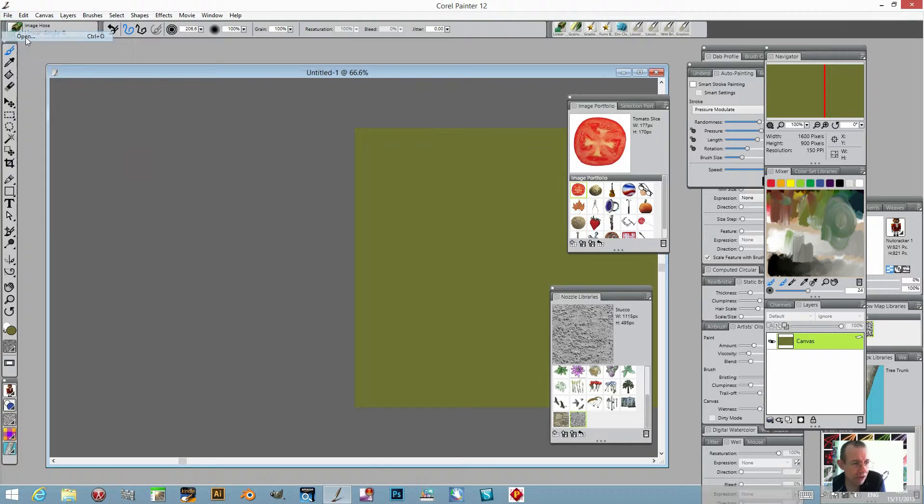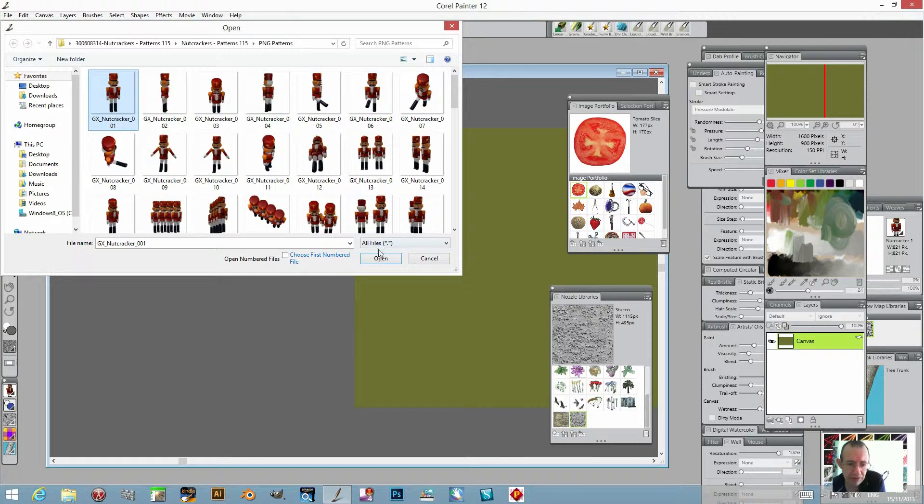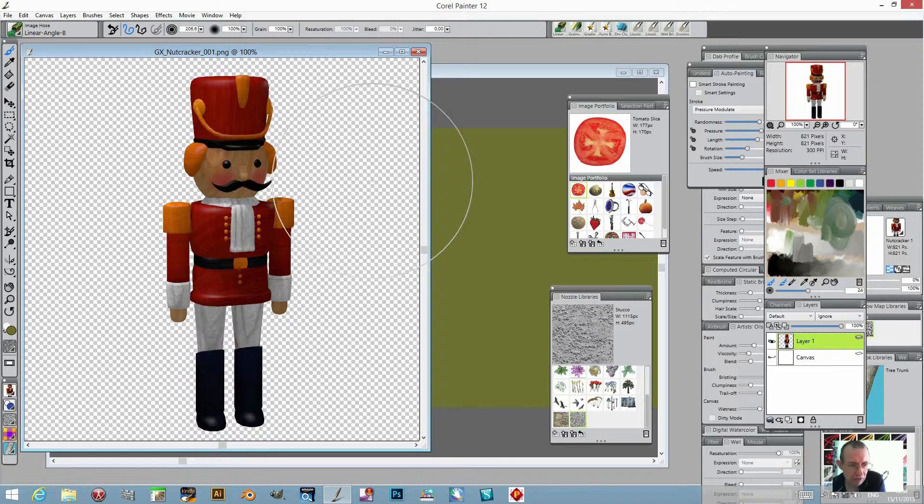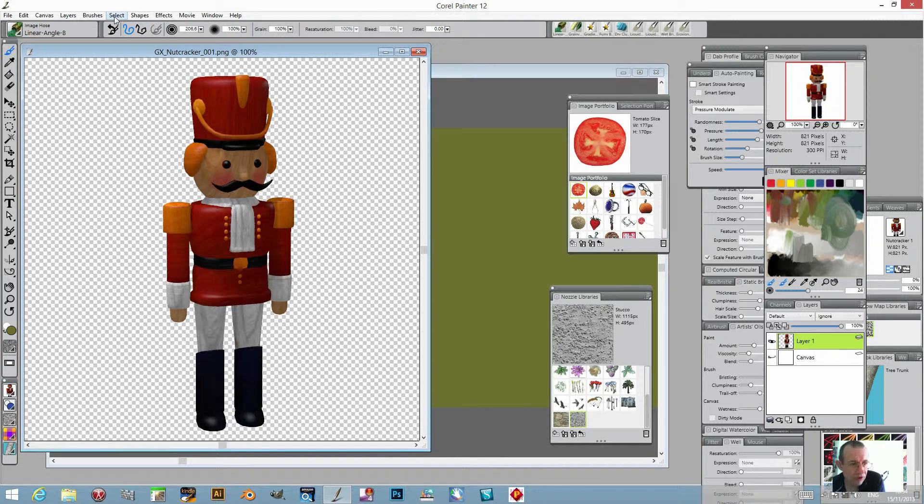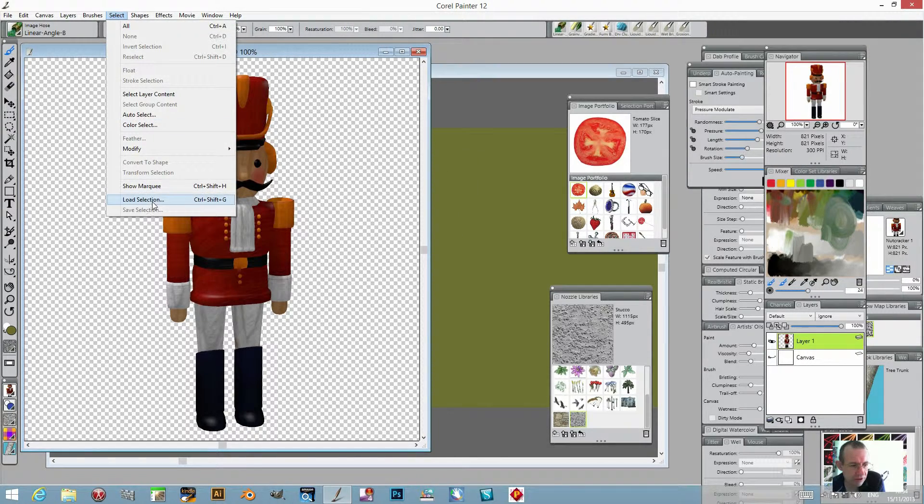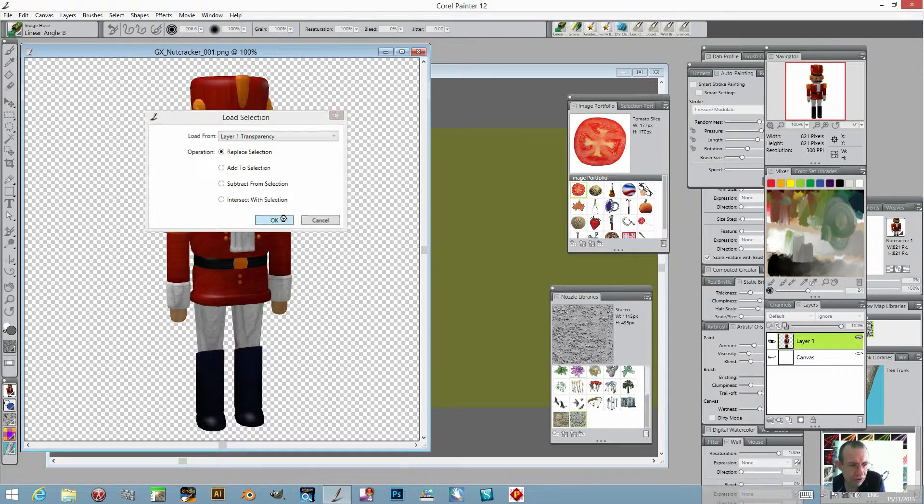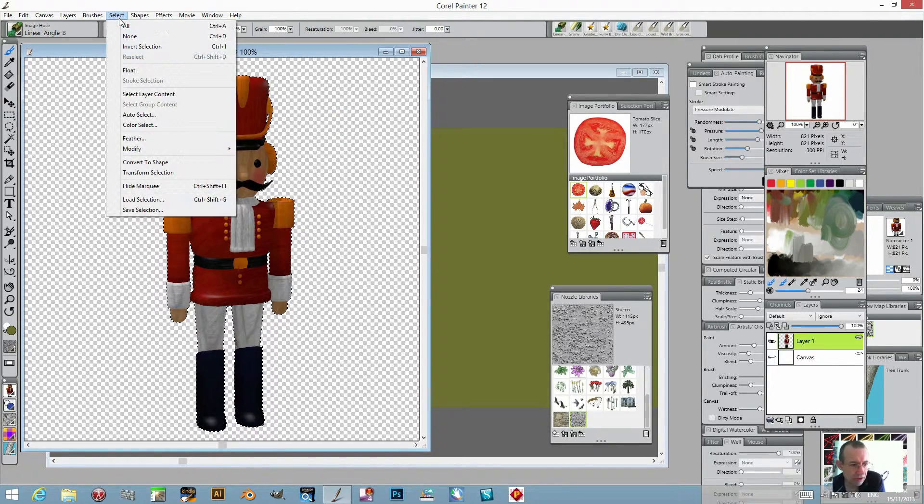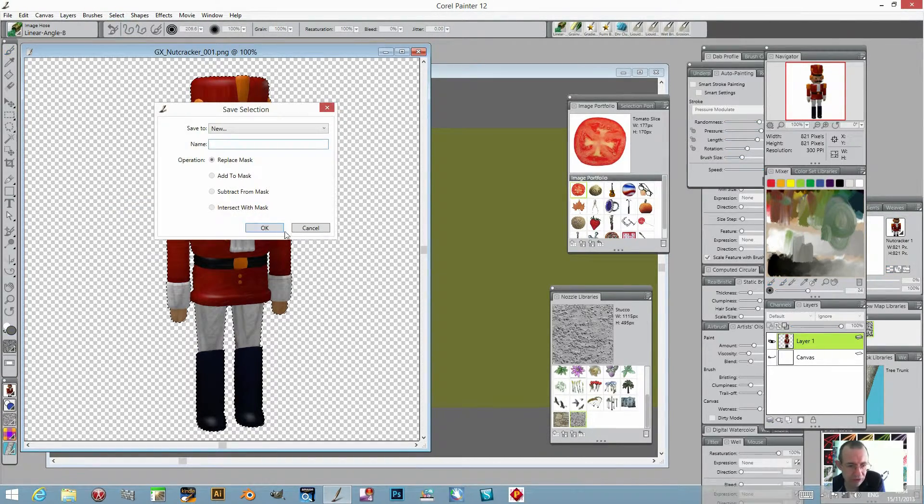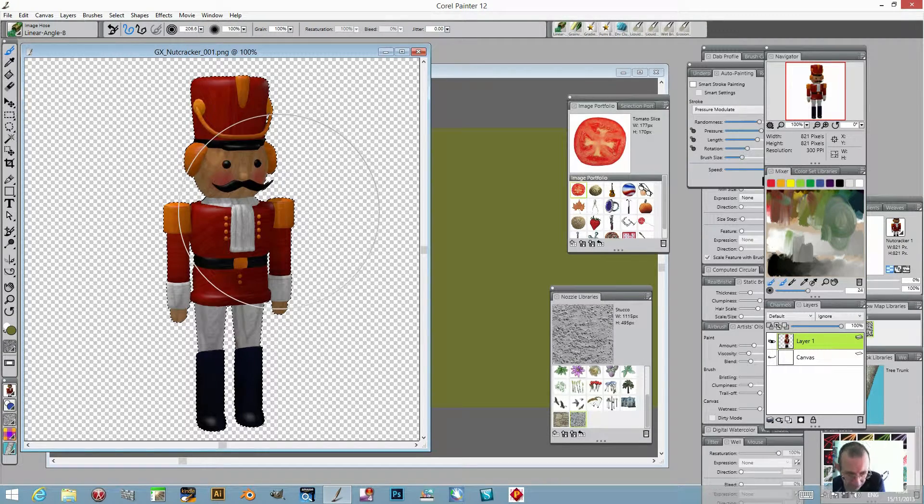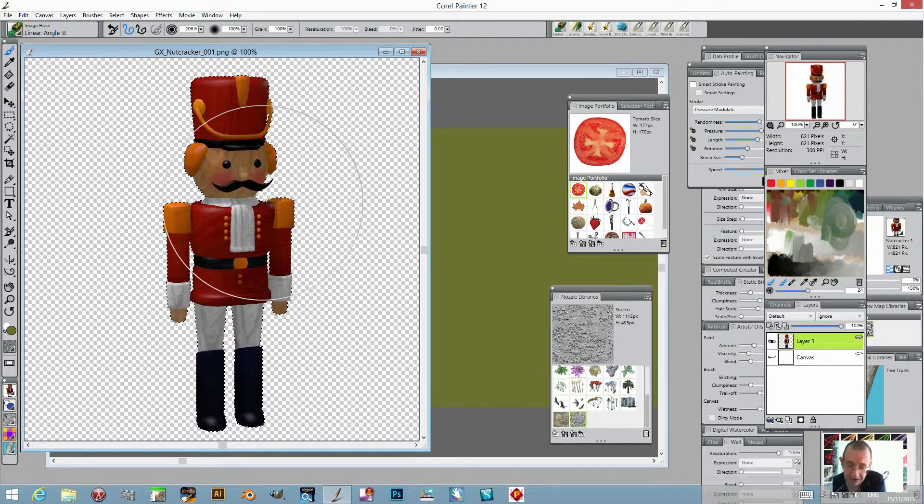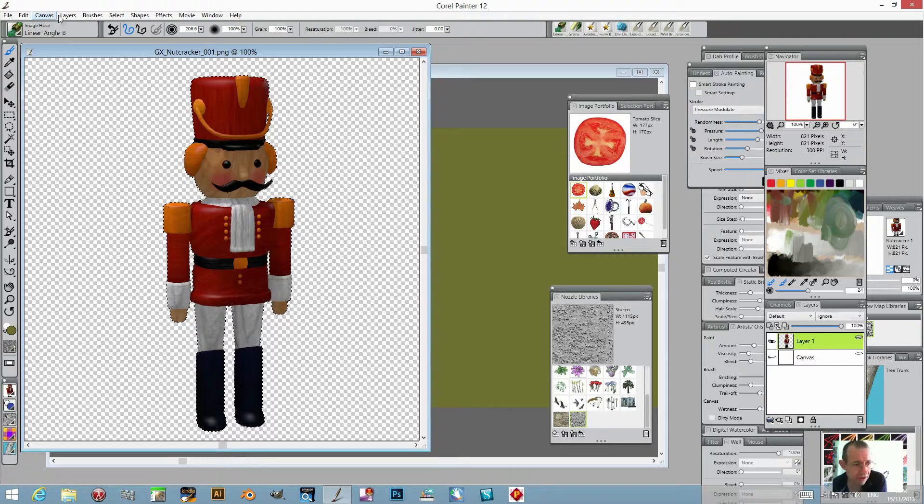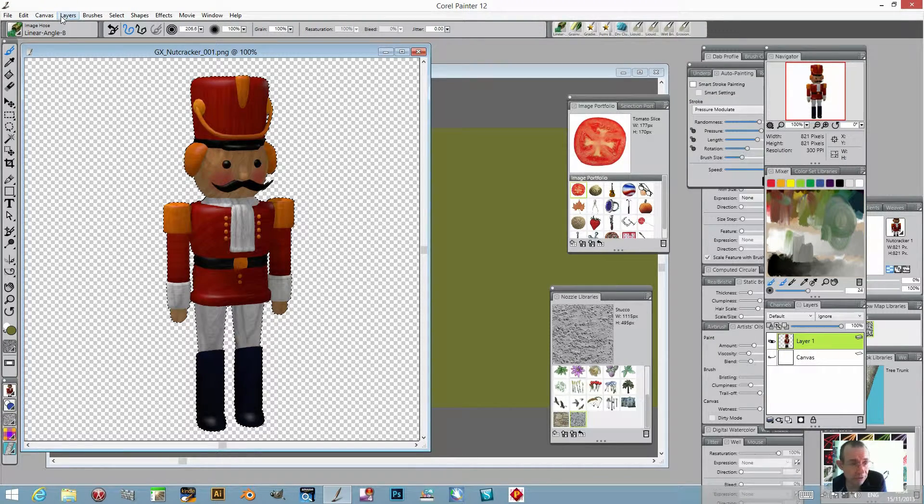Now file open, and I'm going to be using a nutcracker design from Graphic Extras. I'm just going to select that now. First, load selection - this is just a run through. Load selection, select, save selection. So you've actually got the selection saved. That's the key thing for a nozzle - that it's actually got a selection, and for Painter 12.